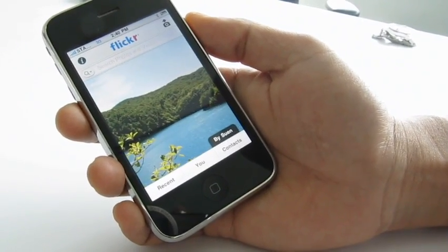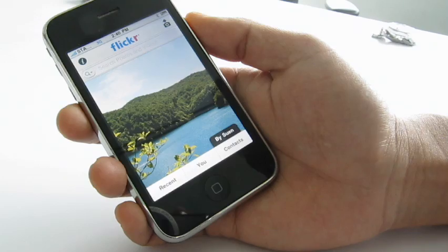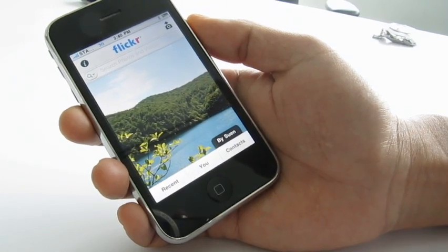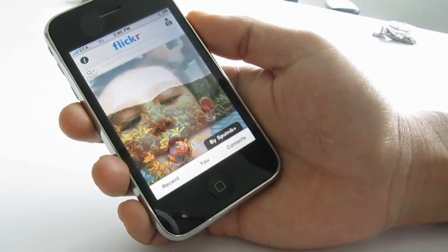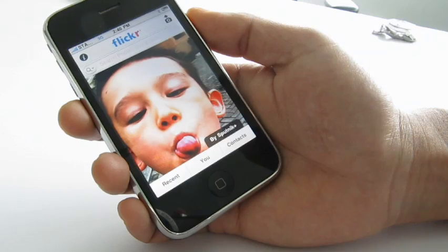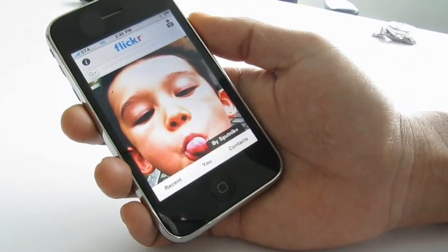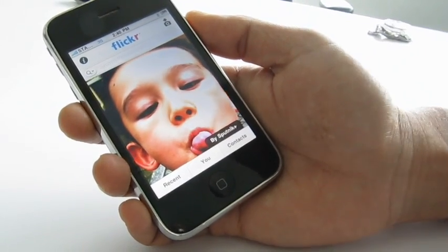The app itself has two major functions: one is to allow you to take photos and upload them automatically into Flickr, and the second is to basically explore Flickr.